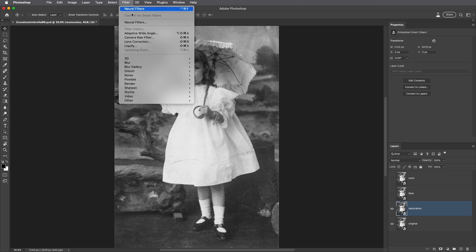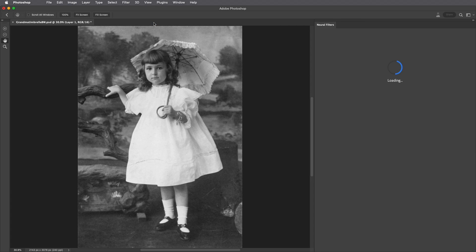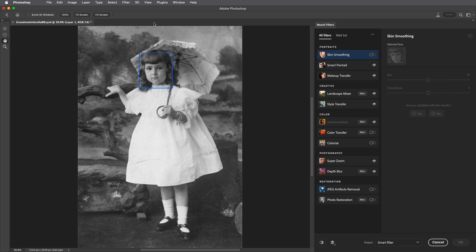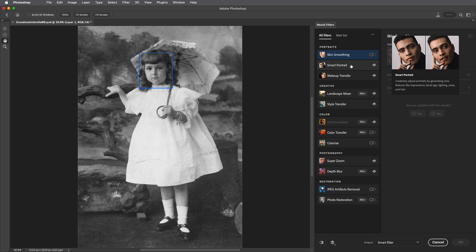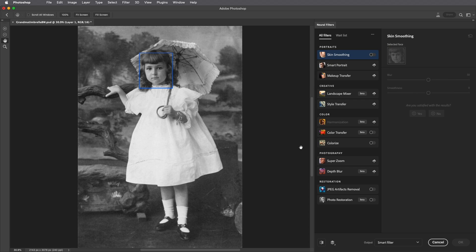I'll choose Filter and then Neural Filters. Now the first time you run some of the filters there will be either a cloud icon or a download button which you'll need to select to download the AI model from the cloud. In fact some filters like Smart Portrait actually need access to the cloud to do the highly intensive processing required to create the new pixel information. The list you're viewing might be different than mine as Adobe will most likely update and create new filters over time.